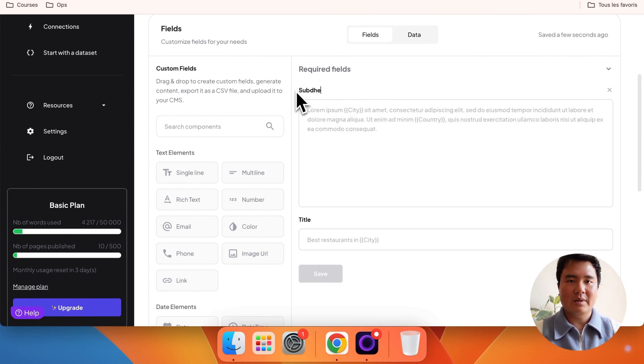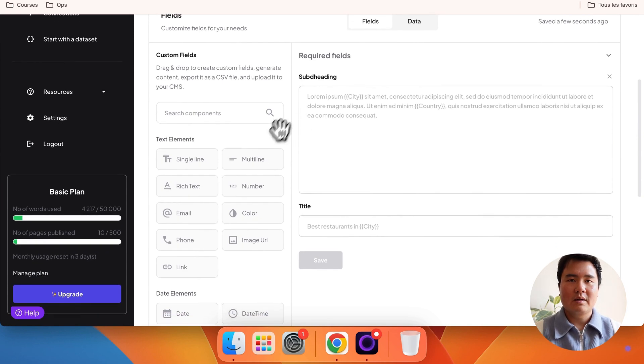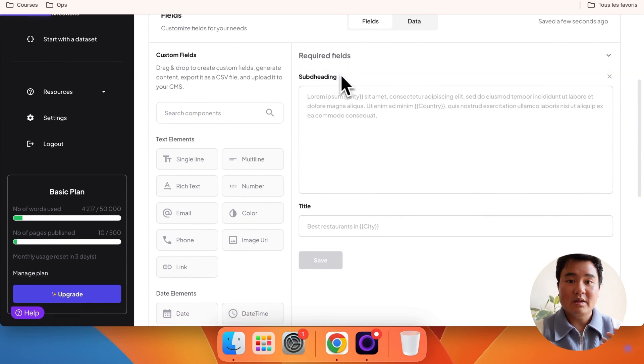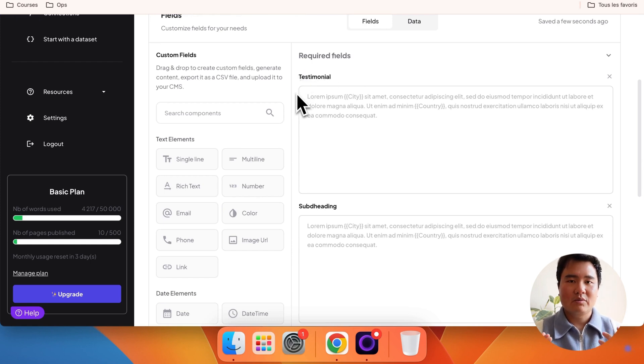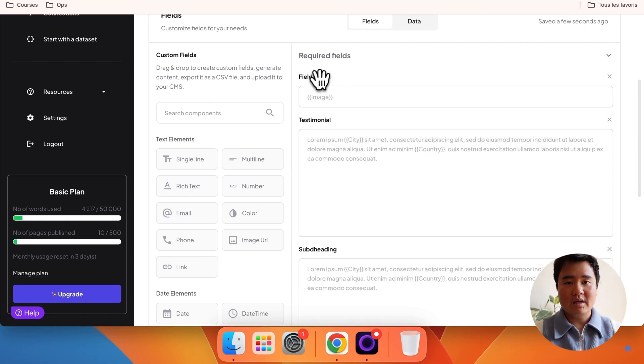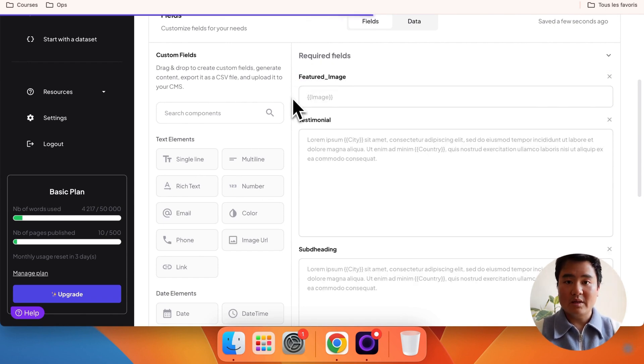For the testimonial, use another multiline element, and label it testimonial. For the featured image, use an image URL element, and name it featured image.